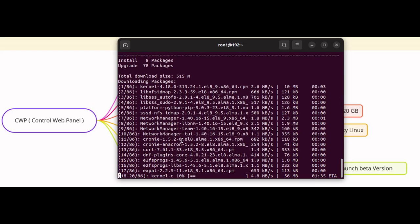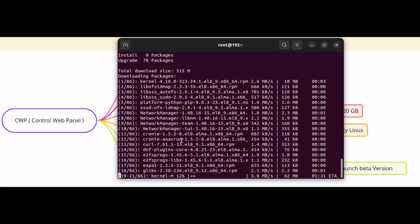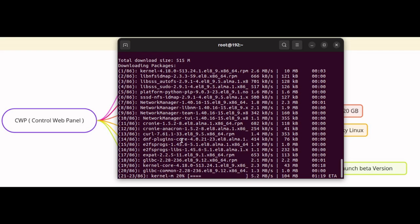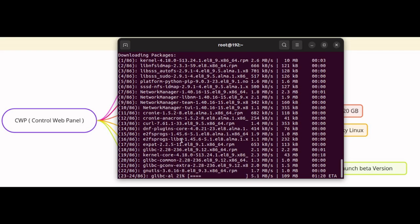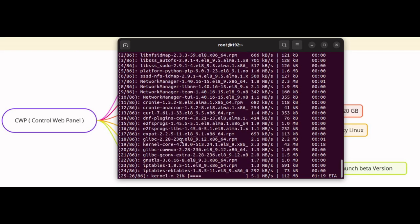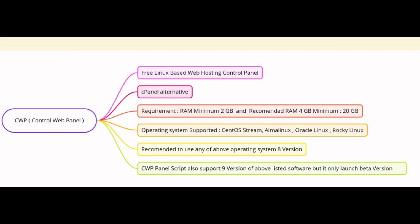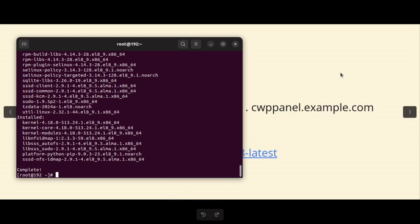So here you can see 515 MB total downloaded size. It will take some time, so I am pausing the screen for a moment. There is an update in progress and it will take a little while to finish. Once it's done I will be back and running again.